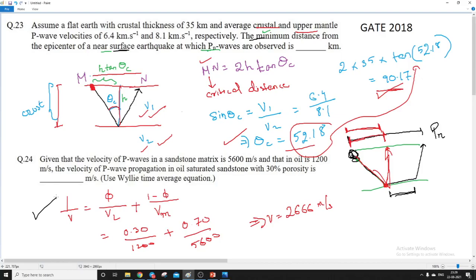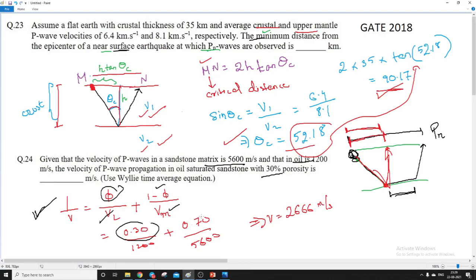The Wyllie equation is: 1/V = φ/V_L + (1−φ)/V_M, where V_L is the velocity in the liquid (oil) and V_M is the velocity in the matrix. Porosity is 30%, so φ = 0.30 and (1−φ) = 0.70. Solving this gives the answer as approximately 2660 m/s.